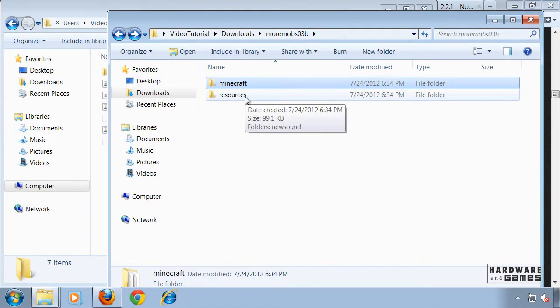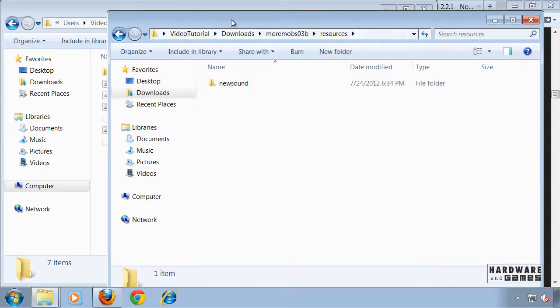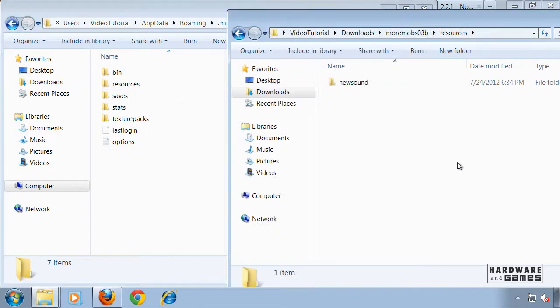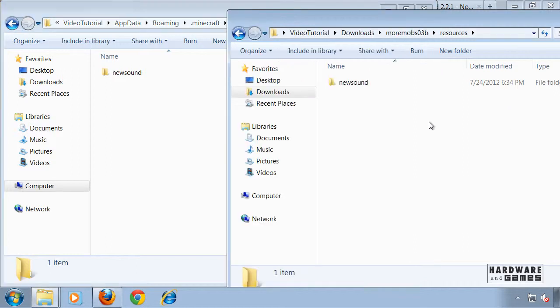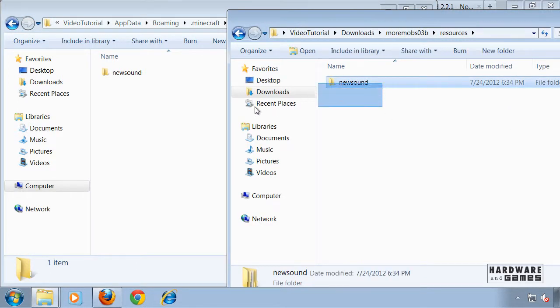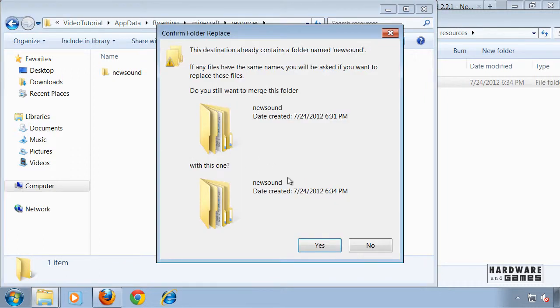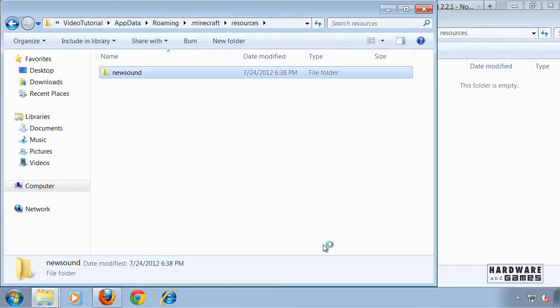Then double click on resources and you now have to drag the new sound folder into the resources folder of the .minecraft folder and click yes to merge it with this folder.